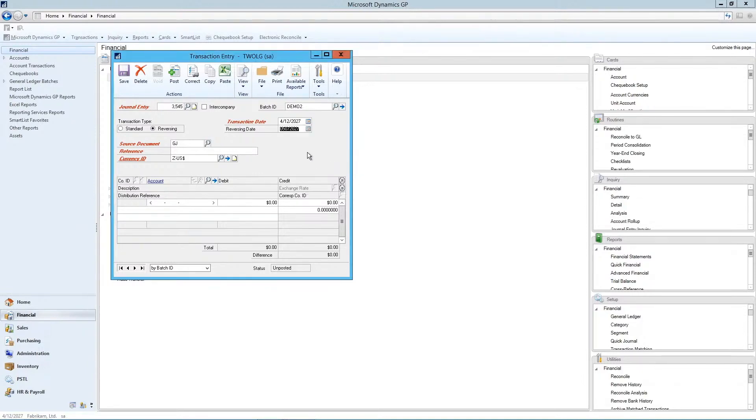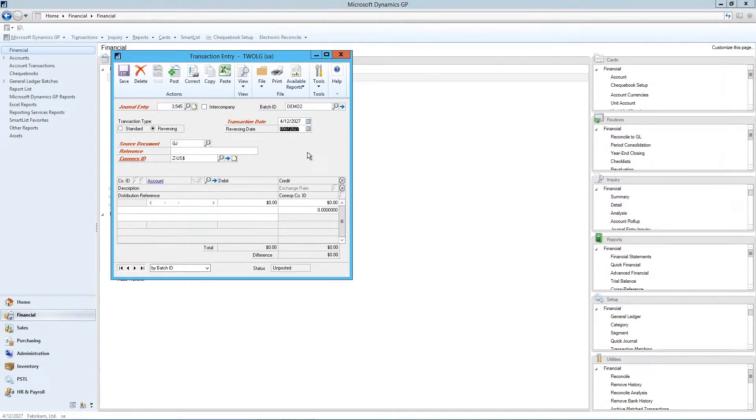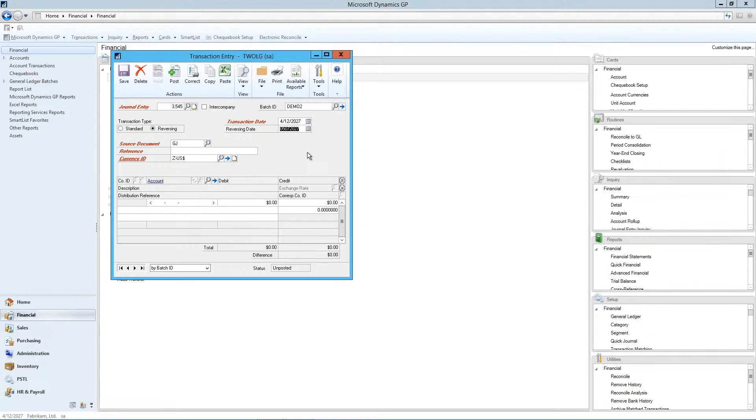The beauty of this is when you post this single transaction, the system will automatically create another journal entry which reverses this transaction on the date you specified in the reversing date. And it will post that as well, so you get sort of two for one journal entry, which is an efficient way of doing reversing entries.